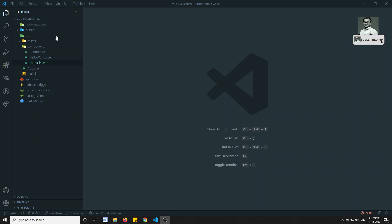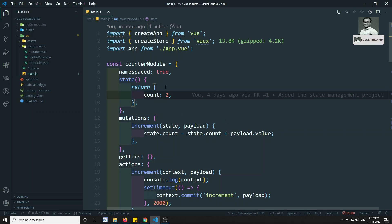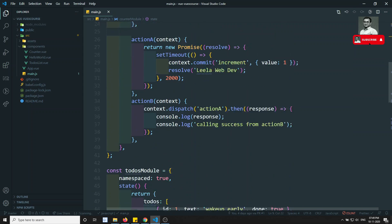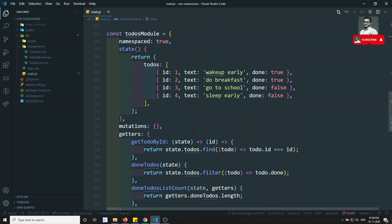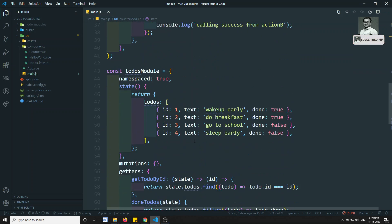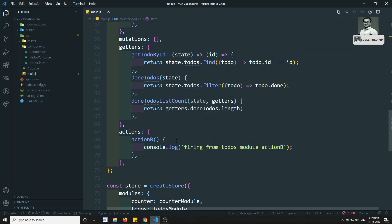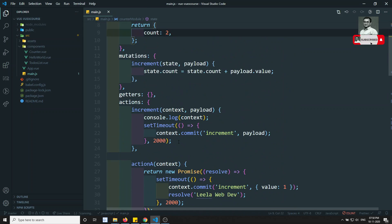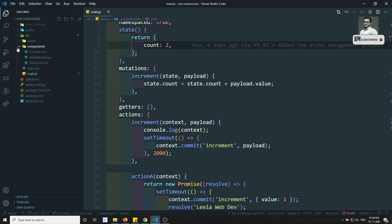If you look at the code in main.js, the file has become way too large. For debugging a large project, or when dealing with more state data, it will be very difficult. So let's try to divide this into separate files so that main.js becomes smaller and easier to debug.